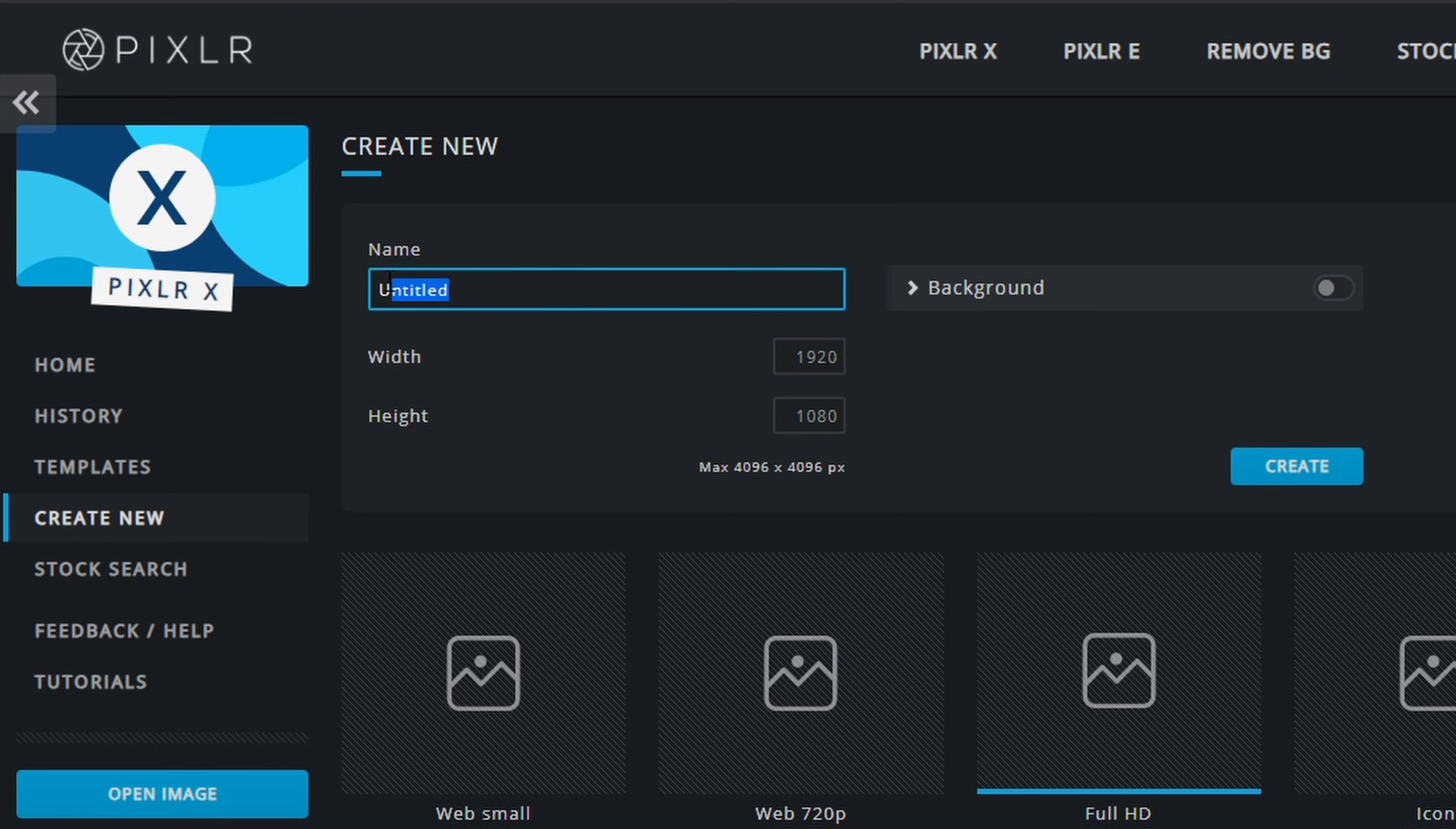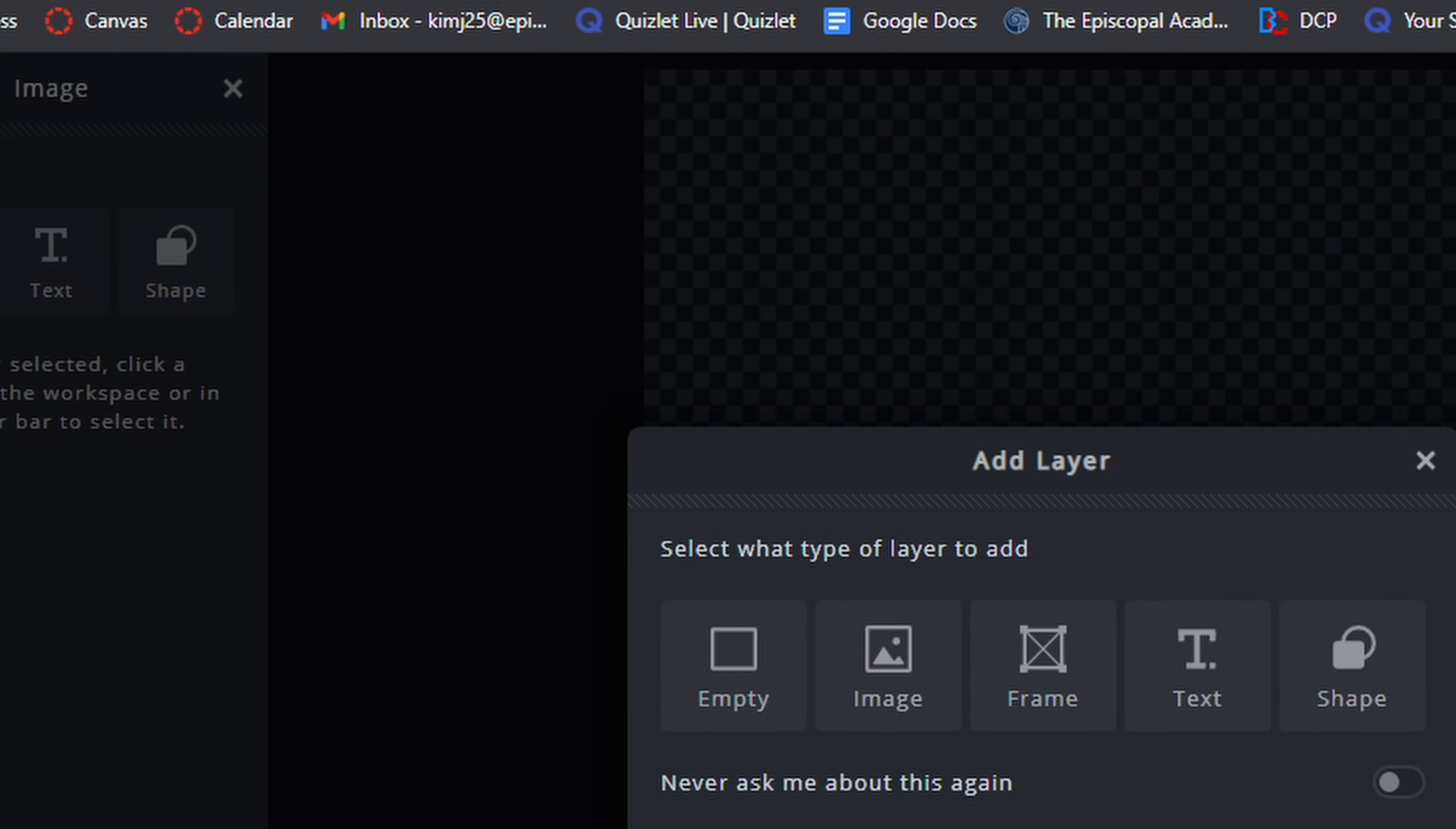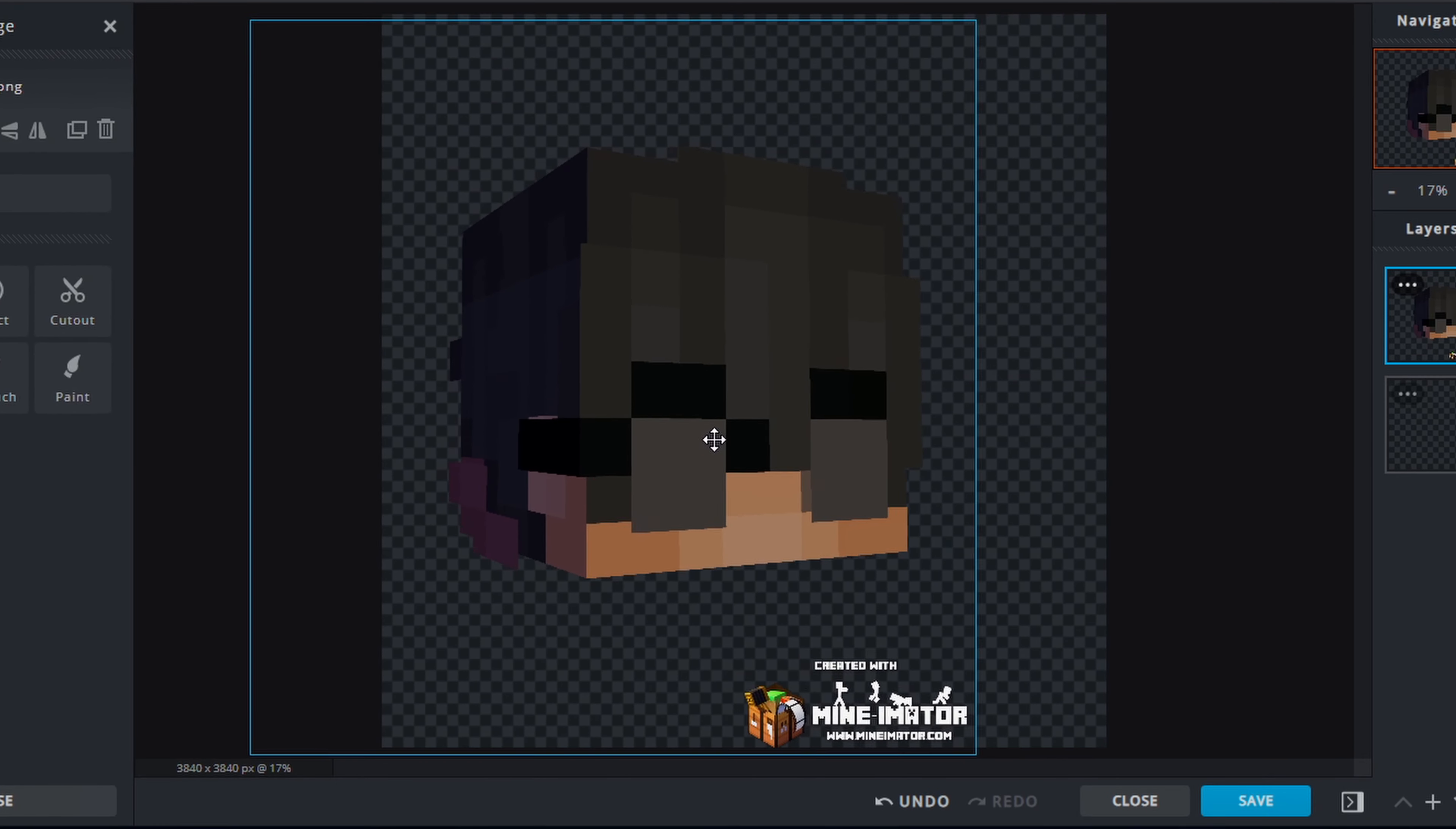Create New, and title it whatever you want. Again, for the purpose of this video, I will be naming it Tutorial. All right, so what we're going to do is we are going to make it 4K, just like our image was as we saved it, and now we're going to click on Create. So now that we have our empty layer, we can click on the little plus icon at the bottom right-hand corner of the screen. Click on Image, and then click on the new head that you've just saved.